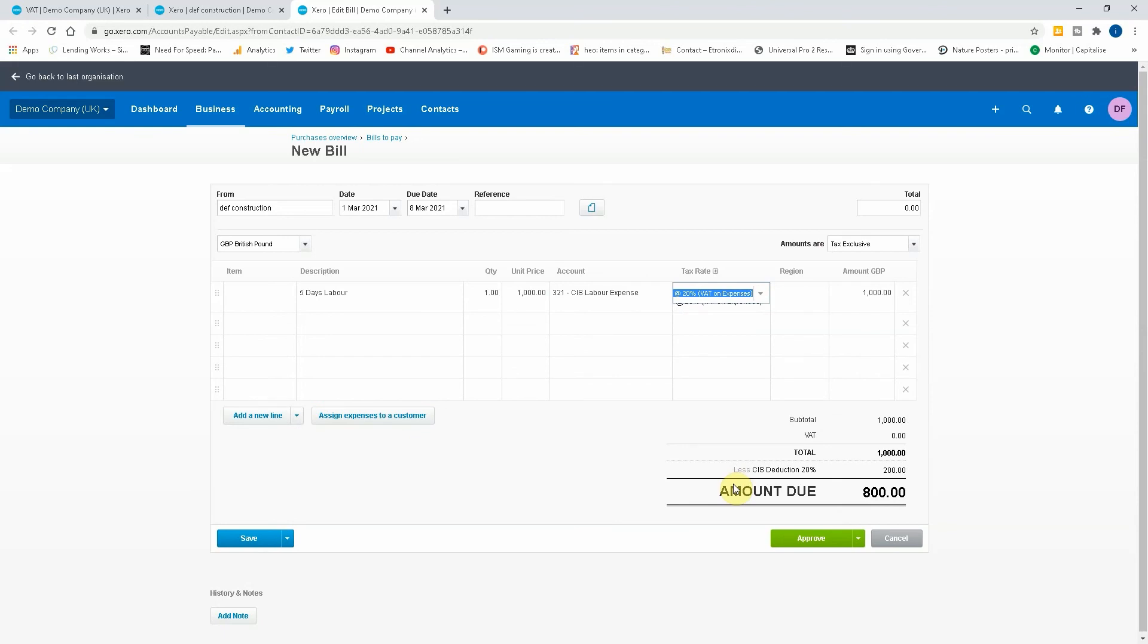You can see that there's a thousand pound total, the VAT has now gone to zero with the 20% charge, which means there's 800 pounds left. So now let's approve that invoice, that bill, shall I say, purchase invoice.